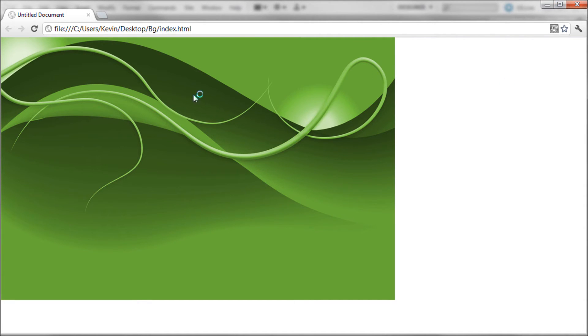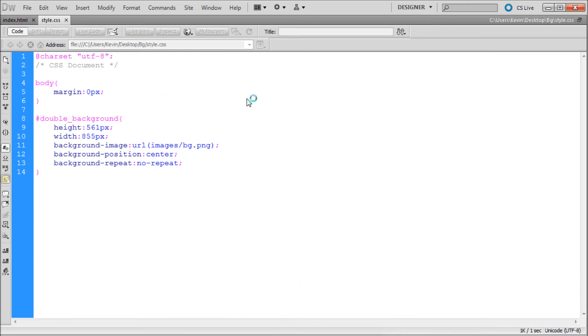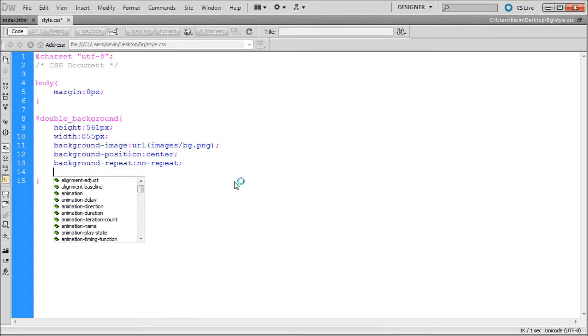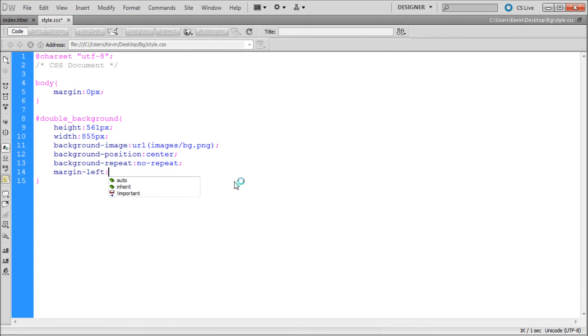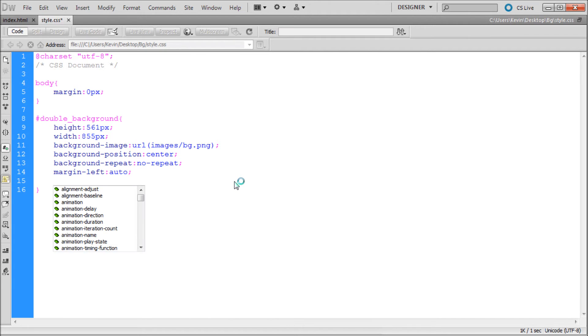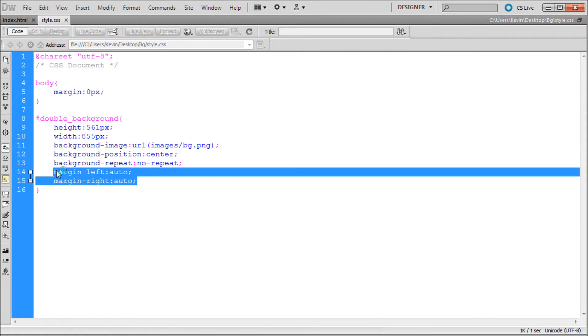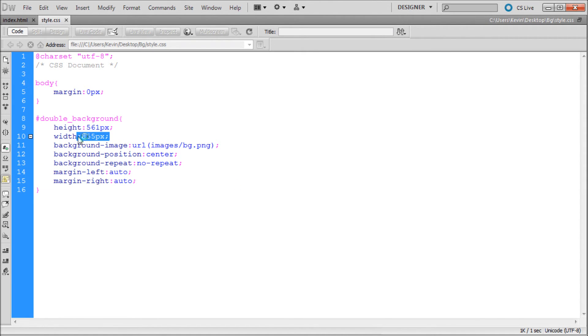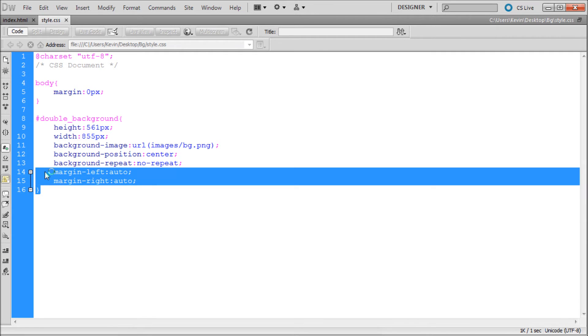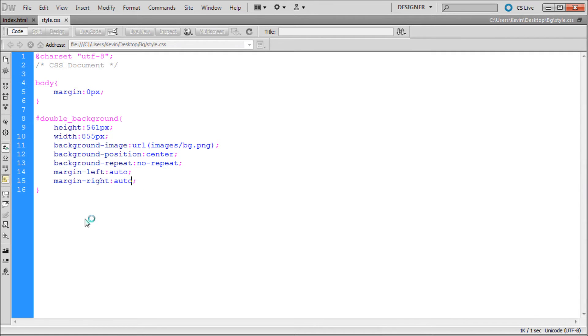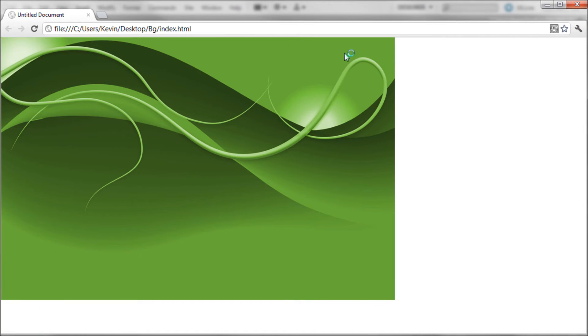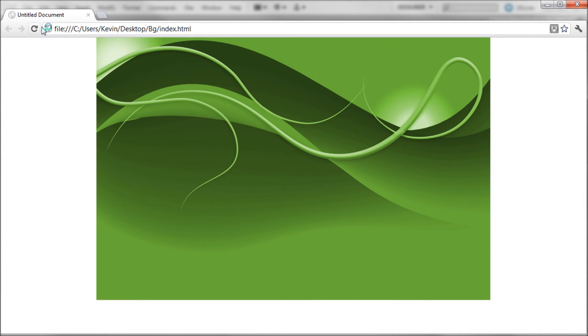Now what we can do is maybe just tidy this up a little bit. We can center this in our stage. I'm going to go back into our double background ID and I'm going to hit enter and say margin-left and set that to auto and we're going to say margin-right and set that to auto. I've used this trick in my videos before. Basically what this does is if you have a width set and you use margin left and right set to auto, when you preview it it'll center that item. So now that's centered on our stage, we're ready to actually put in our other background image.